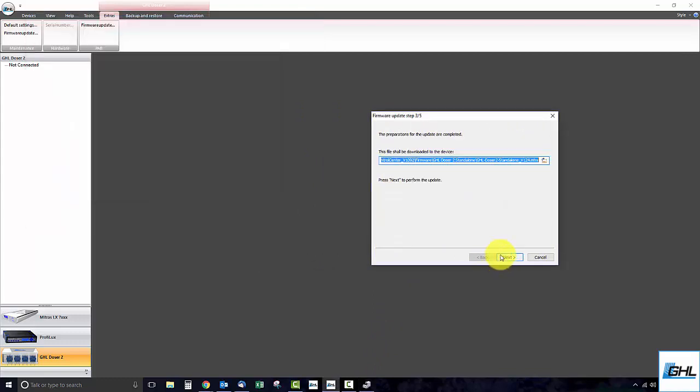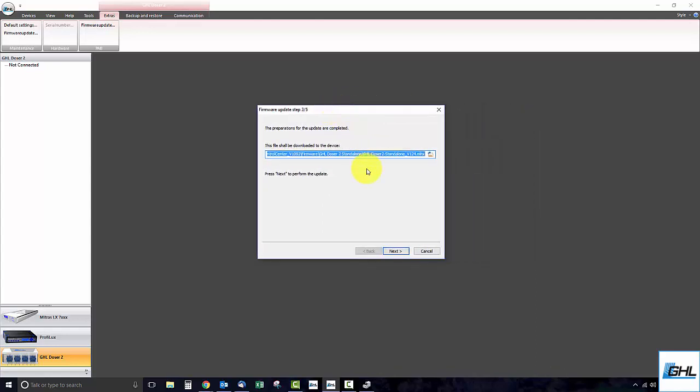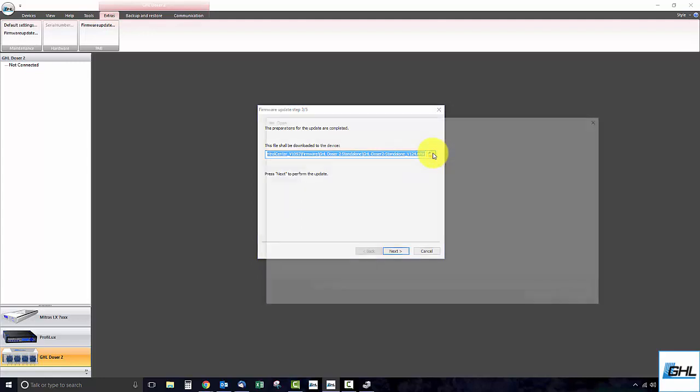In this step, GCC automatically finds and selects the newest firmware version. If you would like to load a different firmware version, you can do so by clicking on the folder icon here.